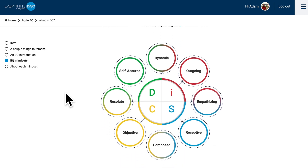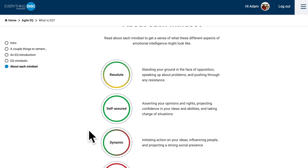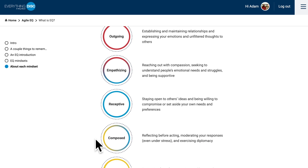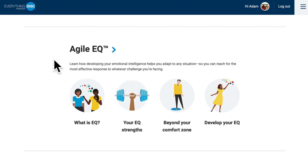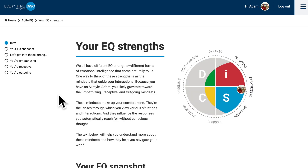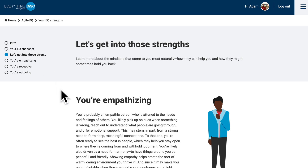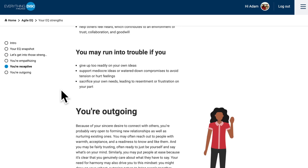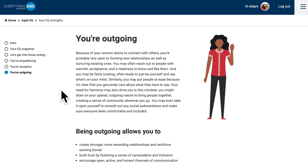Everyone will have three primary strengths from the following mindsets: Resolute, Self-Assured, Dynamic, Outgoing, Empathizing, Receptive, Composed, and Objective. The next two sections are both designed to help you learn your EQ strengths and the areas that might not come so easily to you. Let's start in your EQ strengths — click 'Let's get into these strengths.' You'll see that I received the Empathizing mindset, the Receptive mindset, and the Outgoing mindset. These are the mindsets that I can lean on pretty easily and call upon without any difficulty.